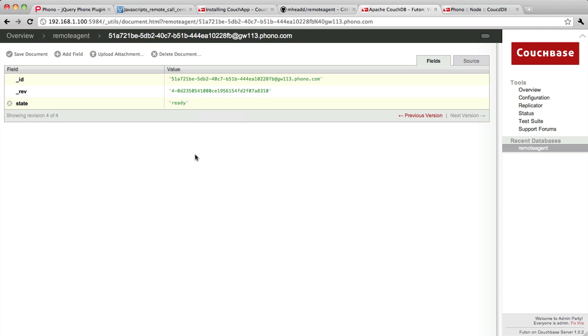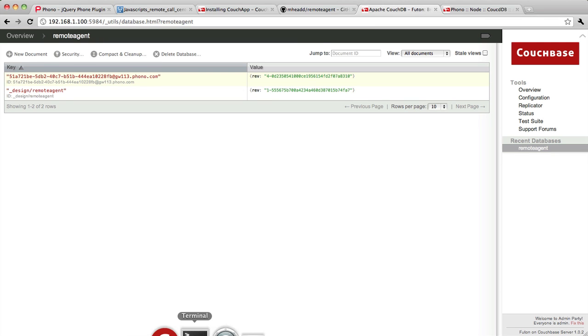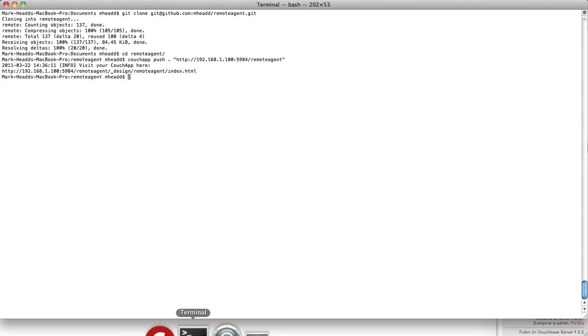Now there's some really nice benefits you get from using a CouchApp and serving this solution directly from CouchDB. One of the nice things about CouchDB is that I can query my CouchDB instance using simple HTTP requests.